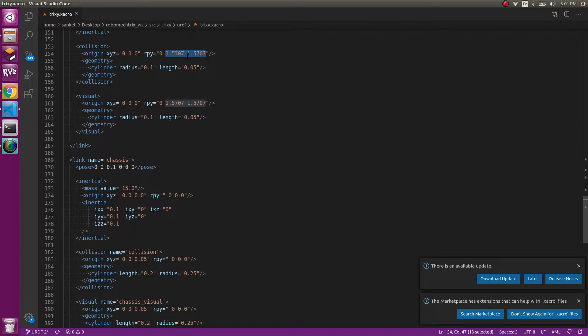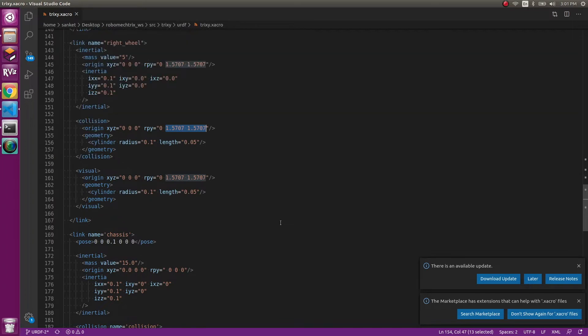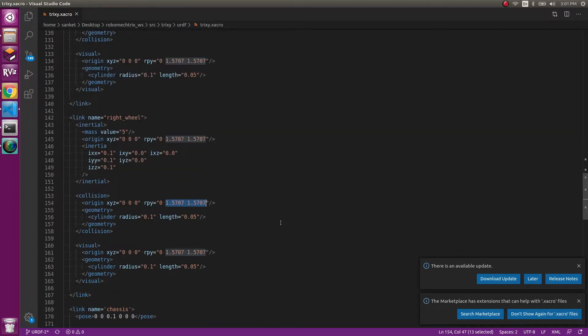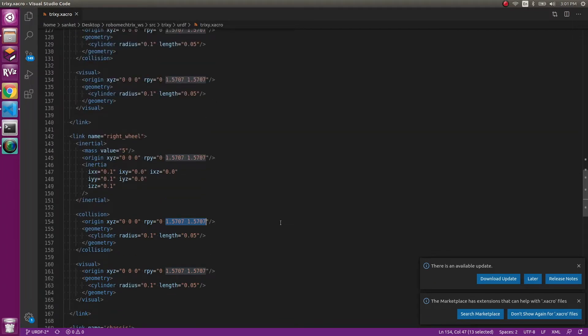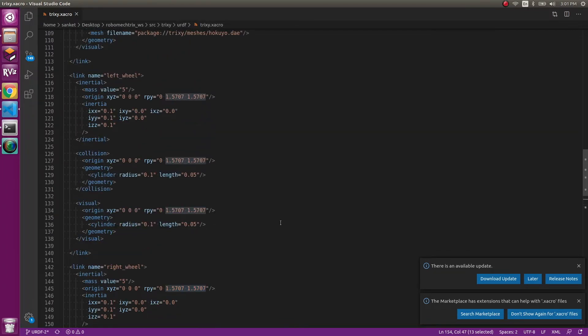1.57 is basically pi by 2. Make sure you put any values which are not degrees. It needs to be in radian.